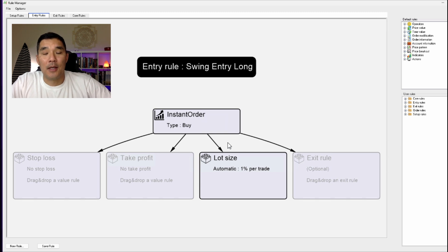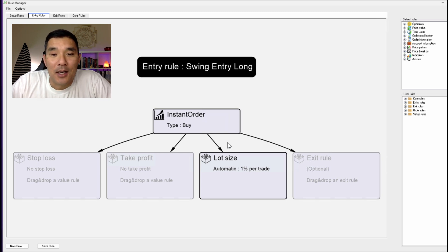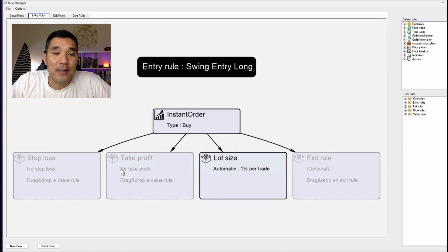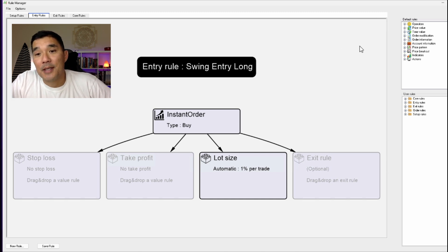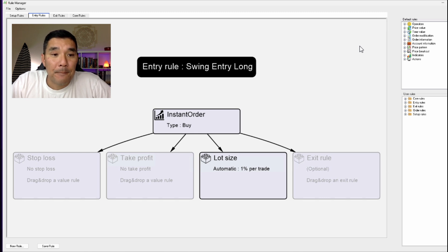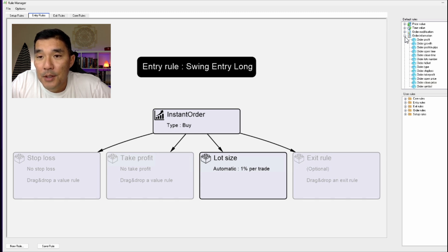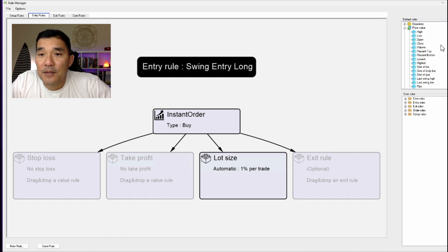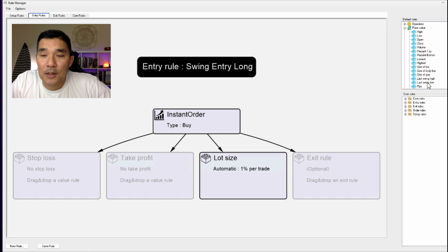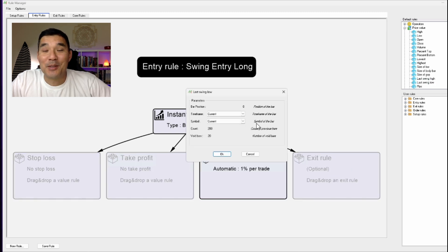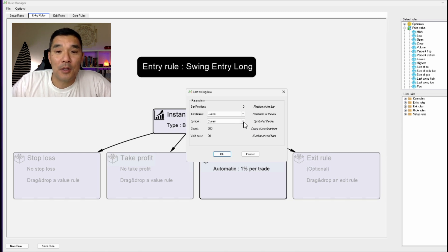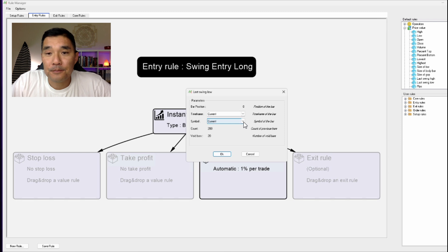For this example I'm going to do the Instant Order Buy and click OK. The number of options gets smaller, which is nice — more manageable. For this entry we're going to risk one percent, but we also have to put in a stop loss and take profit. Naked Markets makes it easy. I'm going to use Price Value under Default Rules, then take the Last Swing Low, click on it, and drag it over to the Stop Loss field.